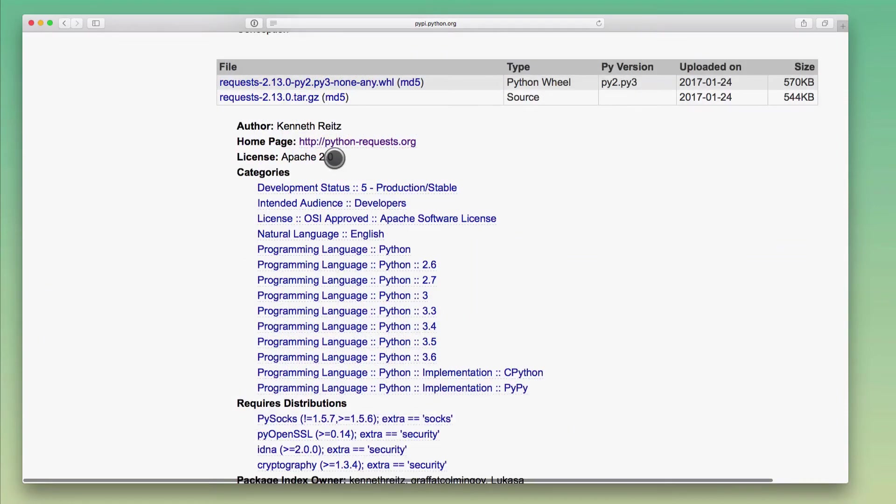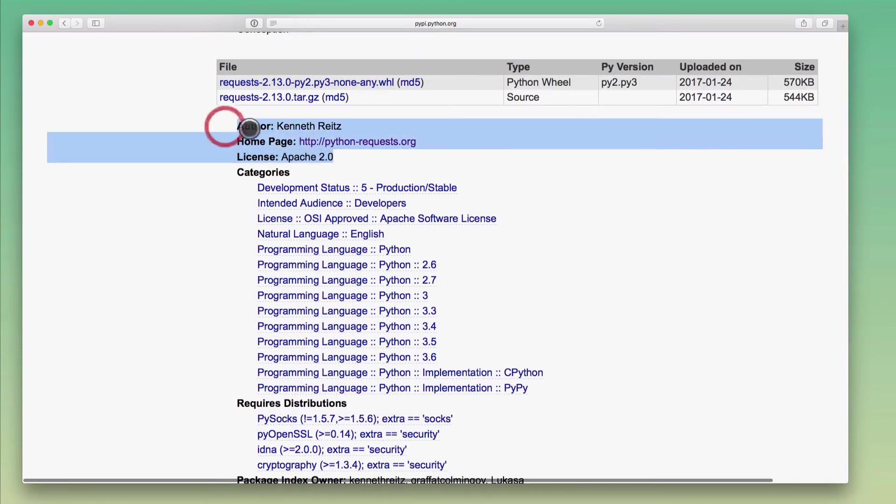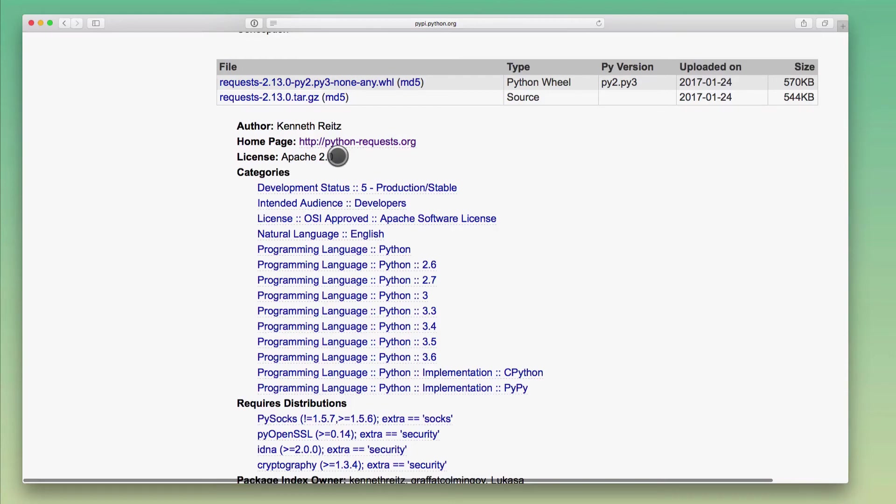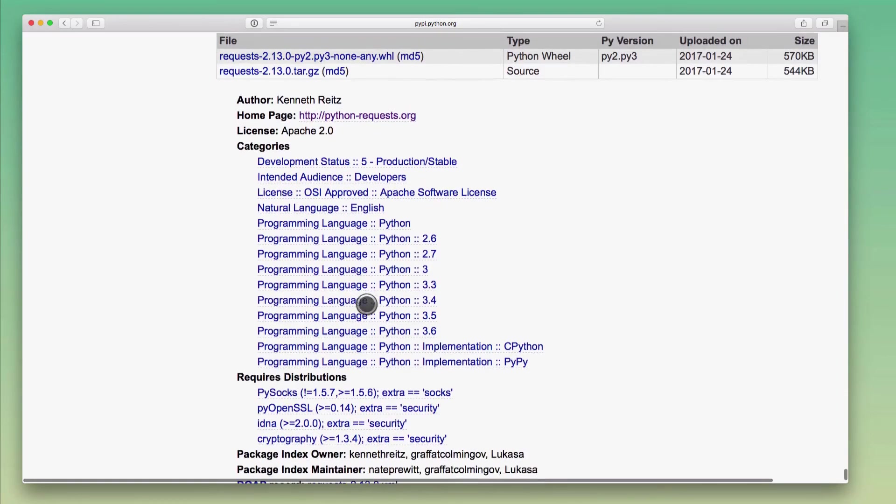To me, the most useful information is usually these top three items here. I want to know about the library author. I usually take a look at the library homepage. And then I also want to know what license the software is under. And of course, you could also click through these categories here and maybe find some interesting packages that way.